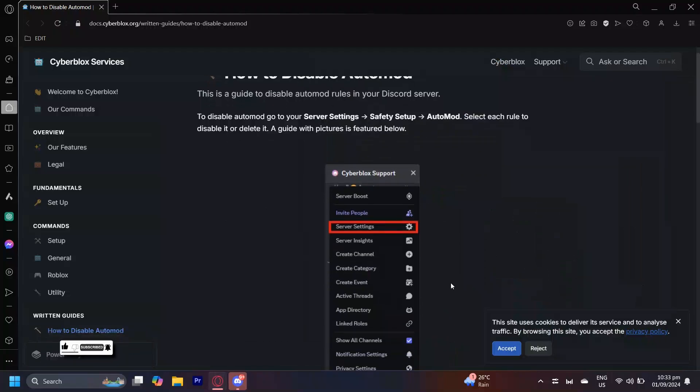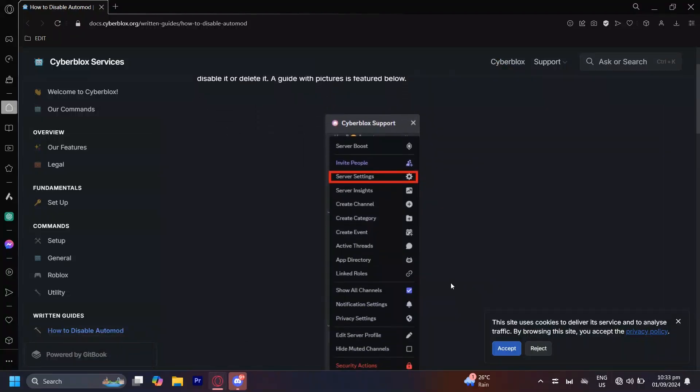To disable automod you can go ahead and tap on the arrow right next to your server's name and then simply tap on server settings.